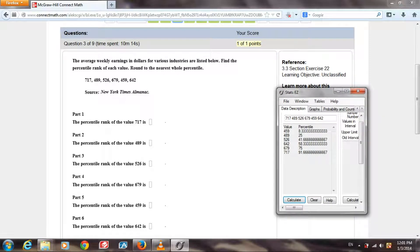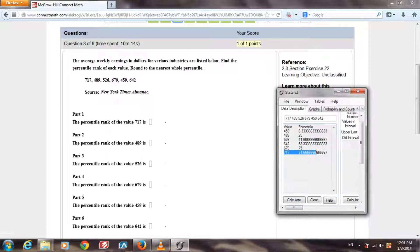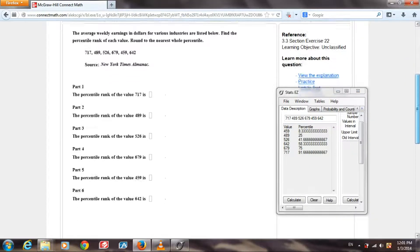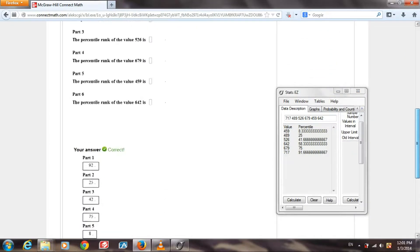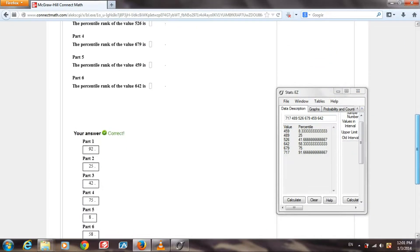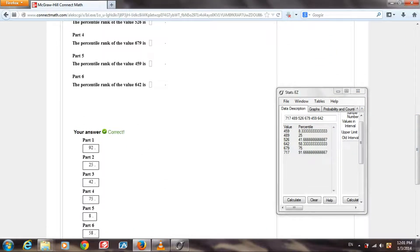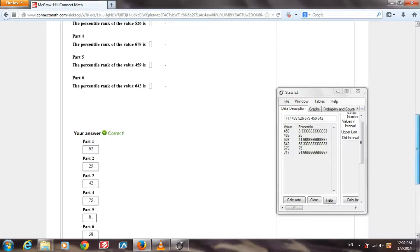The percentile rank for 717. We see here it's 91.6 repeating. The answer they wanted us to get is rounded to the 92nd percentile.